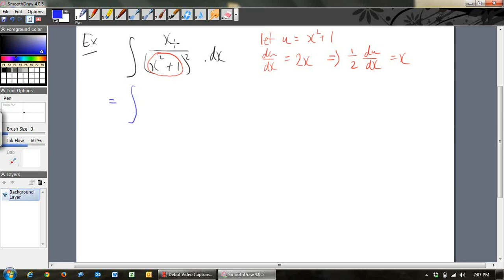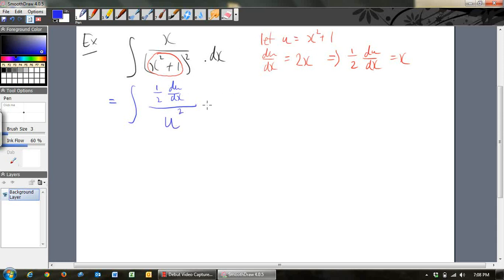Now we make the substitution — we don't want x's anymore, we want u's. So on the top line, x becomes half du/dx. On the bottom line, x squared plus 1 is u, so we have u squared. We've still got dx. But the dx's cancel — if you think about dx like fractions, which is what they are, very very small numbers but still fractions, one's on the top, one's on the bottom, they cancel out.